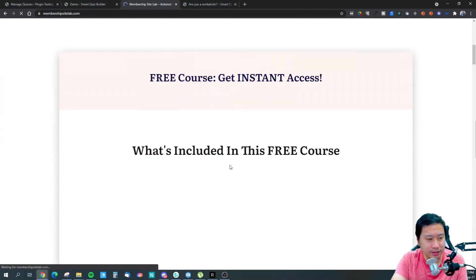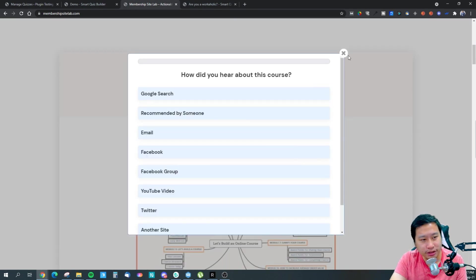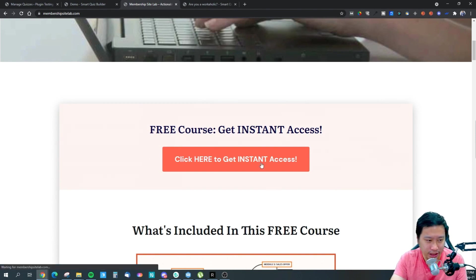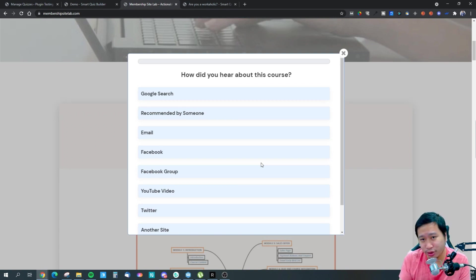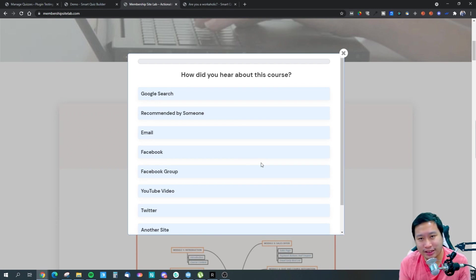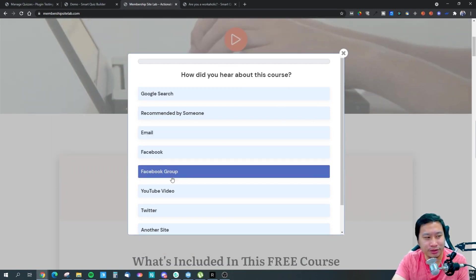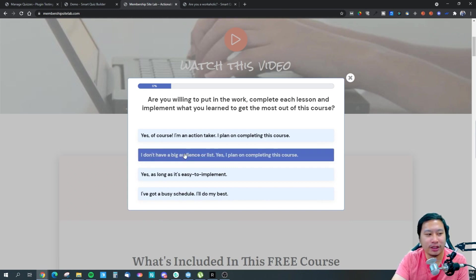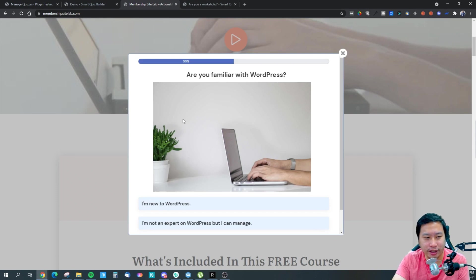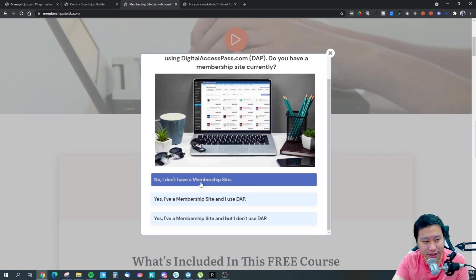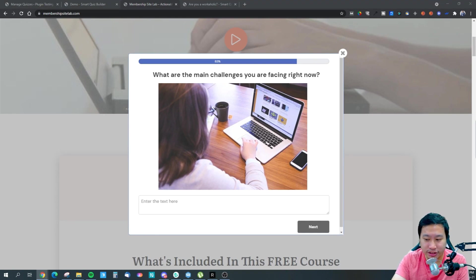So this is how it works — before you even let them sign up, you can ask a series of questions. This way it helps you filter audiences you don't want, while capturing better and more targeted leads. For example, you can ask where they heard about the course, whether they're willing to put in the effort, what their biggest challenge is, whether they're familiar with a topic, whether they have a website running, and what big challenges they face.